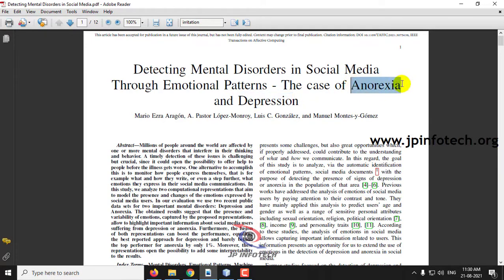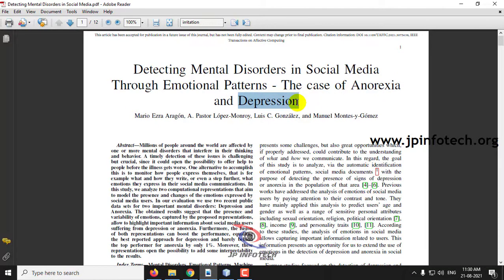Anorexia is a kind of disorder related to eating habits — for example, a person may think they will become very fat because of eating a lot of food, and such a disorder comes under Anorexia. Depression is when a person is not feeling well based on events that have happened.